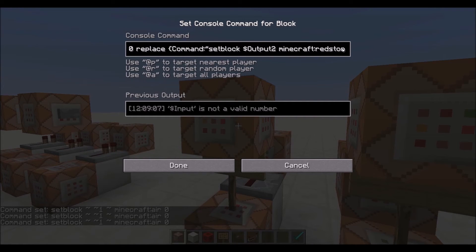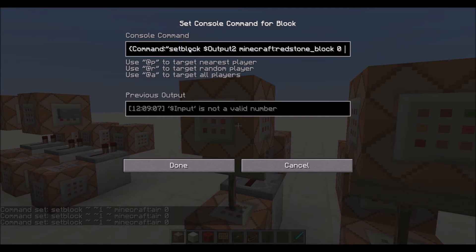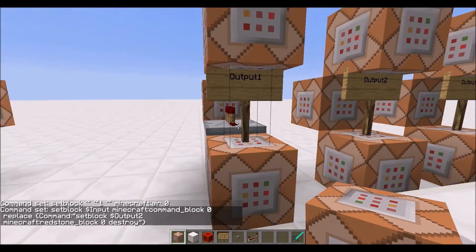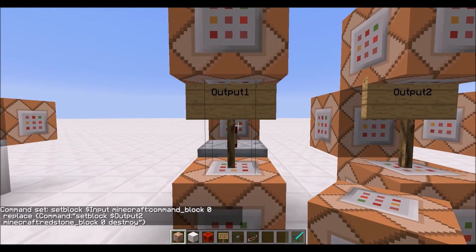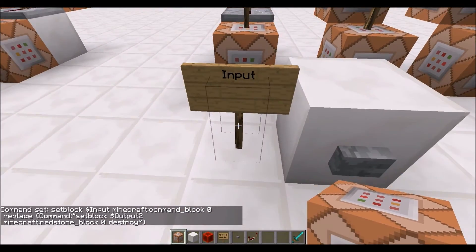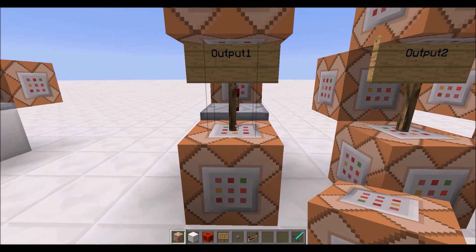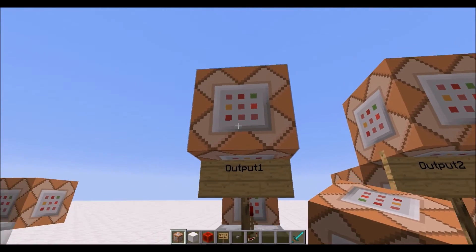And then the command block that it sets will have a special NBT data for the command, so that it will already have the command written in it of set block, redstone block, at the location of the output two sign. So this is the first output, and so when we activate this for the first time, it will activate this output. And so when it activates this command block, we want it to prepare the initial input command for the next output.